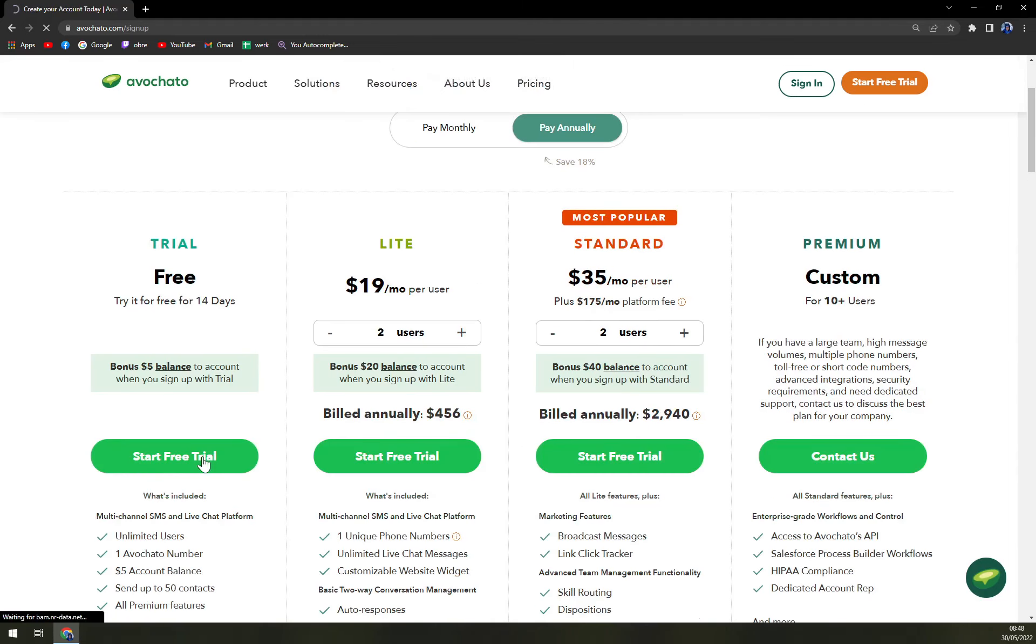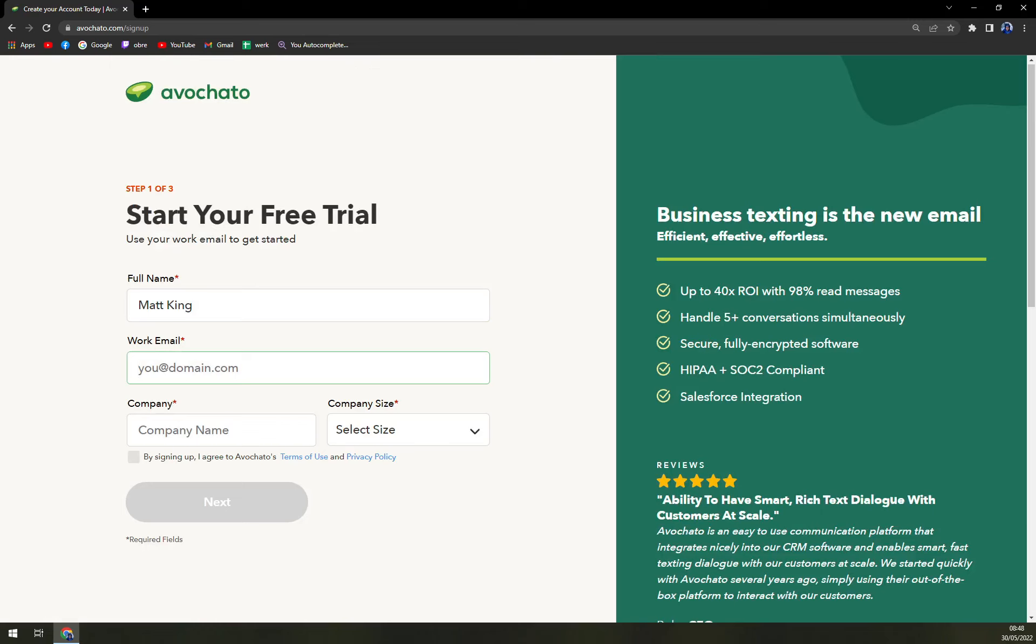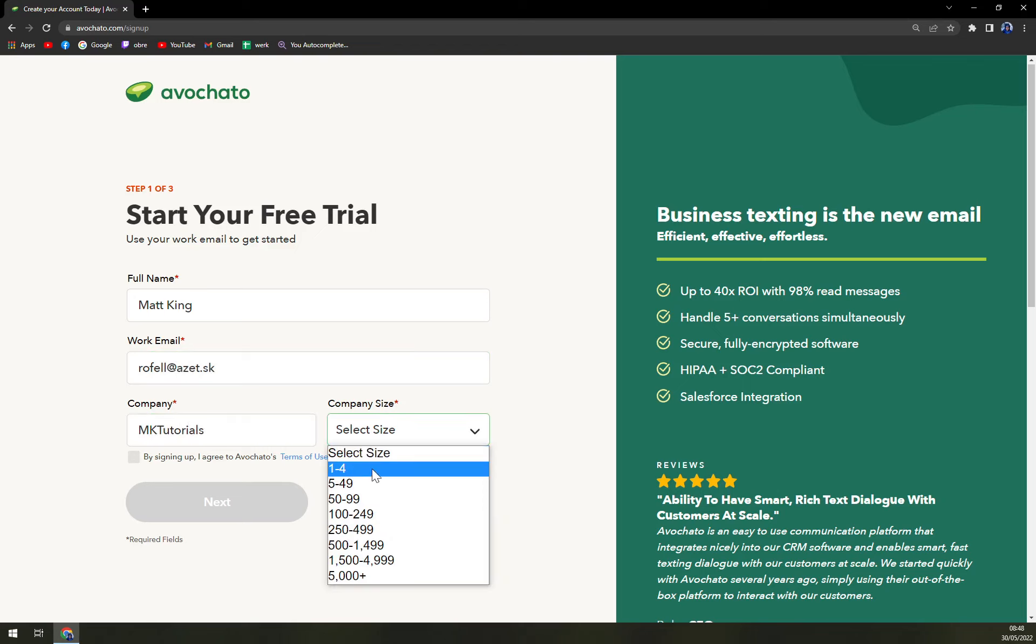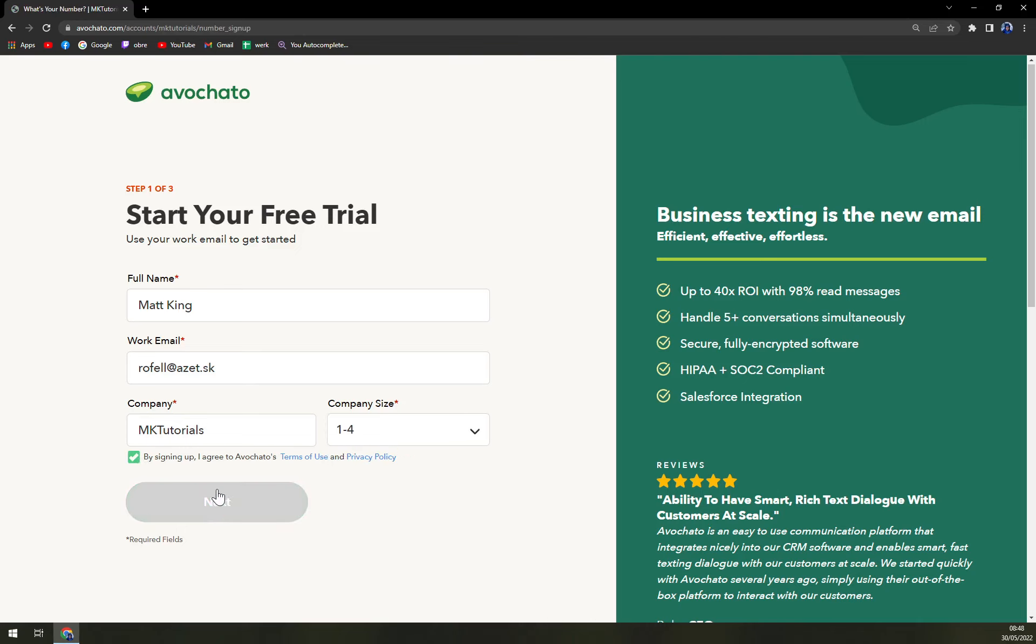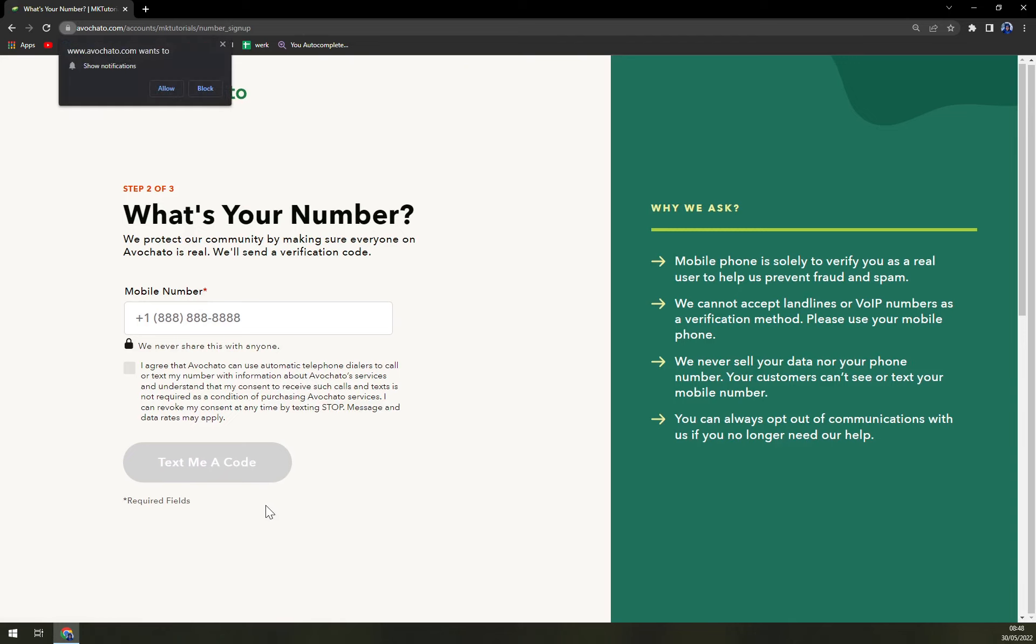Let's try to go free. Full name, company name, company size, next. What's your number? We protect our community by making sure everyone on Avochato is real. We'll send a verification code.